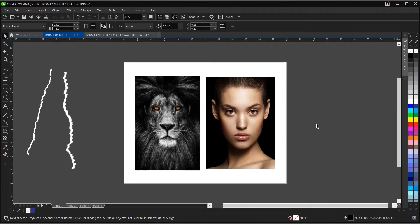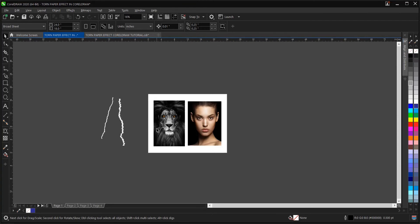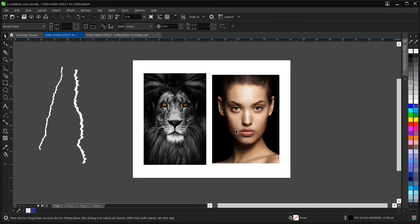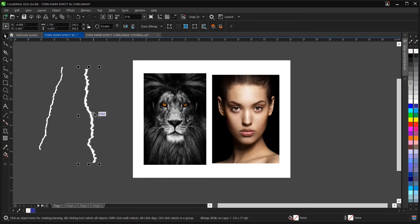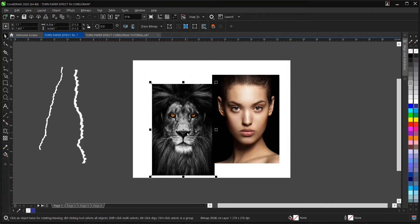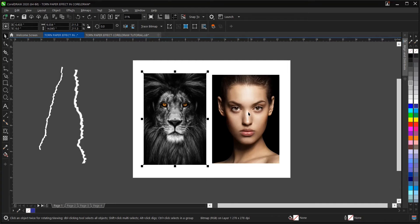Here is the interface for CorelDraw 2020, the software we'll be making use of. I'll be making use of these images here to achieve the turn paper effect. These are the resources we're making use of — the turn paper here and the image of a lion and this lady here.